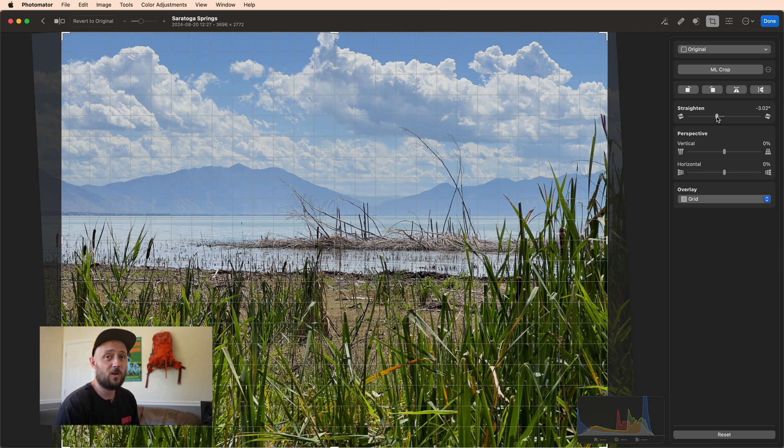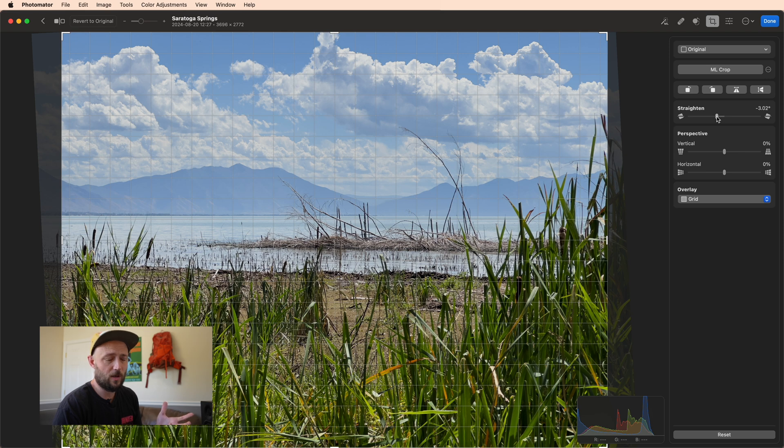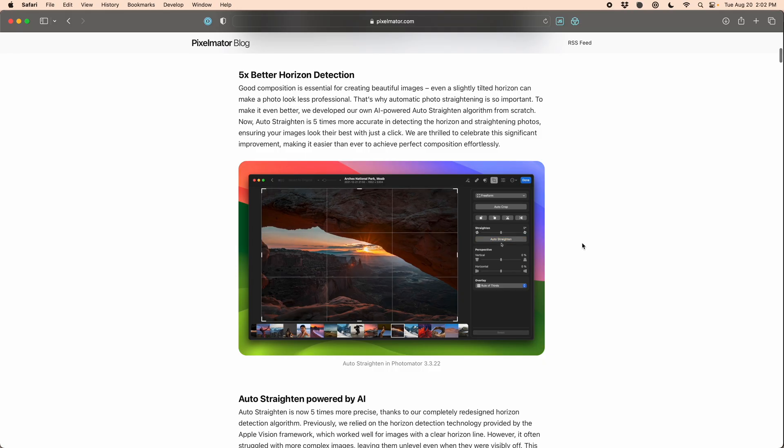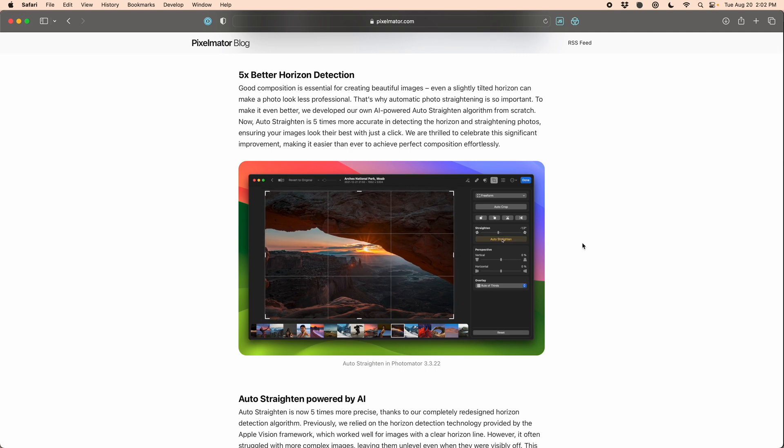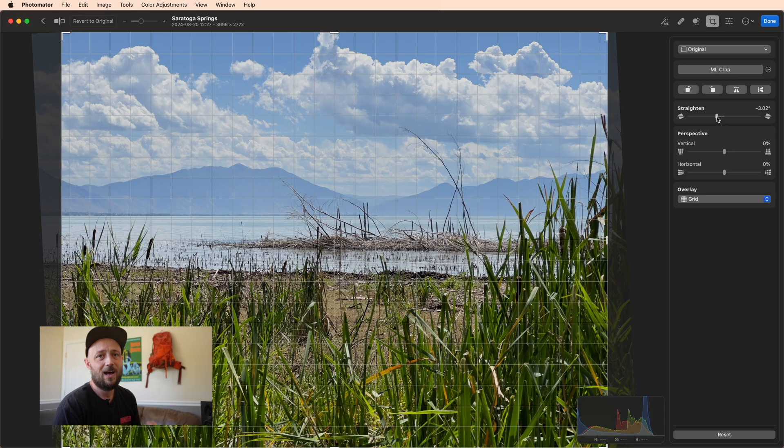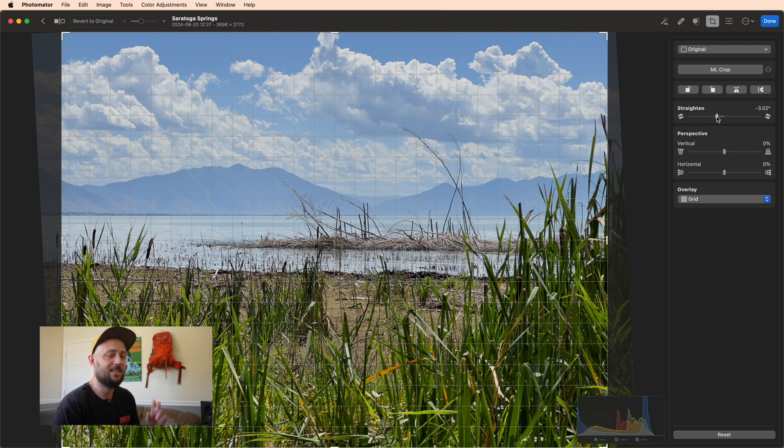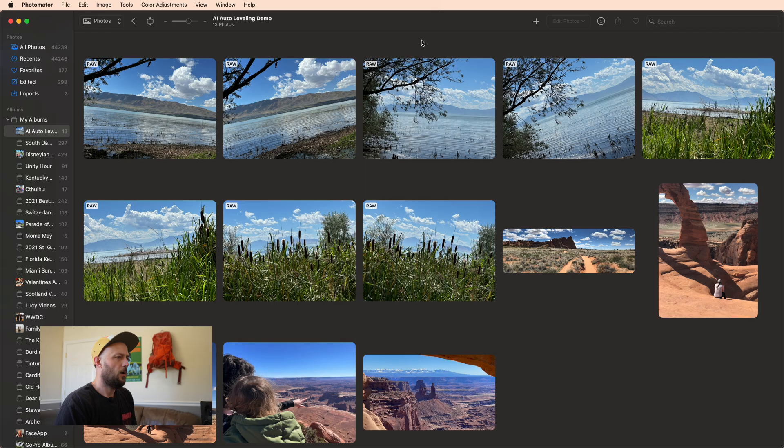So I'm going to go ahead and update Photomator so we can get the new algorithm. And then since I noticed in their blog post they used Arches and Canyonlands, which is right in my backyard, I'm going to pull in some extra photos from those as well that I've personally taken and see if we get the same results that they do.